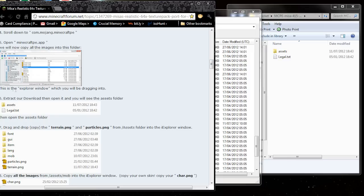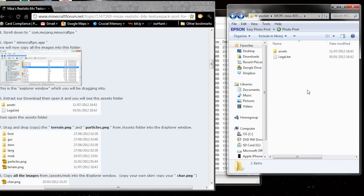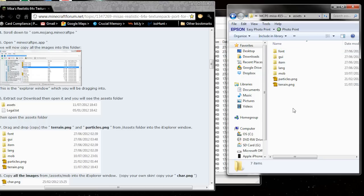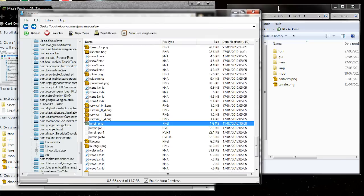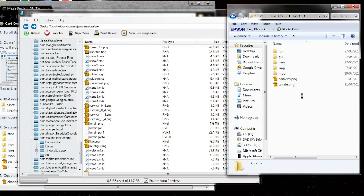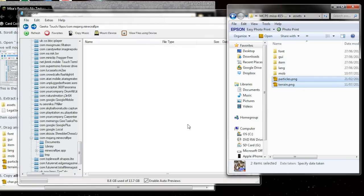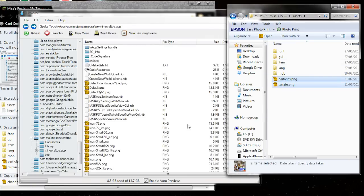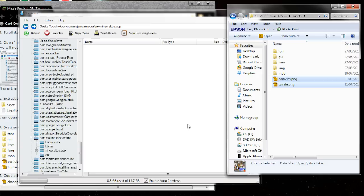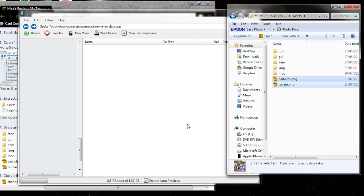So, let's get on with it. I'll be referring to iExplorer as the Explorer window or the iExplorer window. So you download the file, you open it, and you'll see assets. So what you'll want to do is open the assets folder, and you'll see terrain and particles. First you want to copy terrain and particles, just drag and drop into the iExplorer window. When it says do you want to overwrite, say yes.